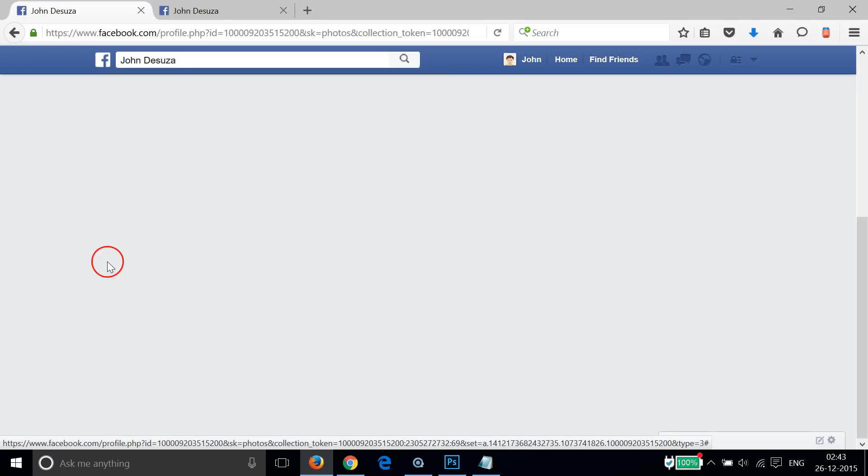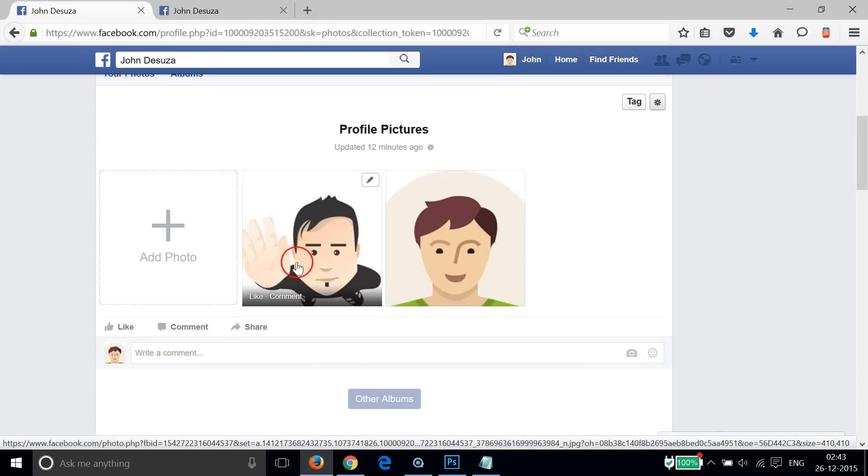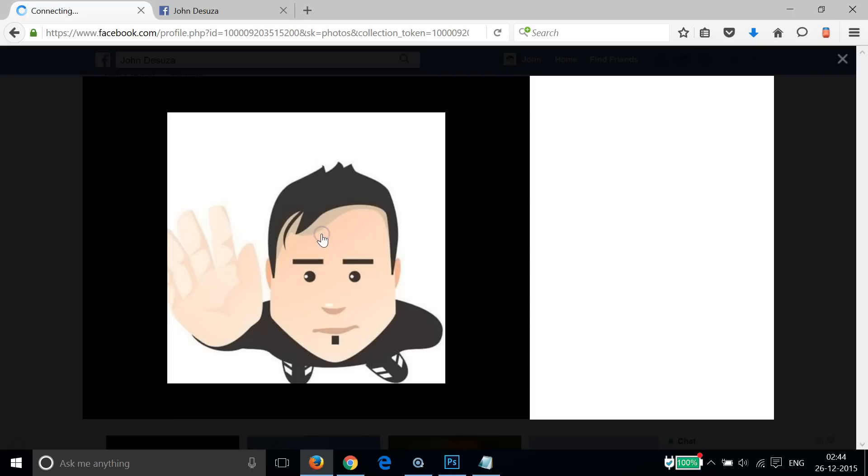As you can see, I have only two profile pictures over here. If you have more than that, then you will be able to see all of them. So let me click on this one.